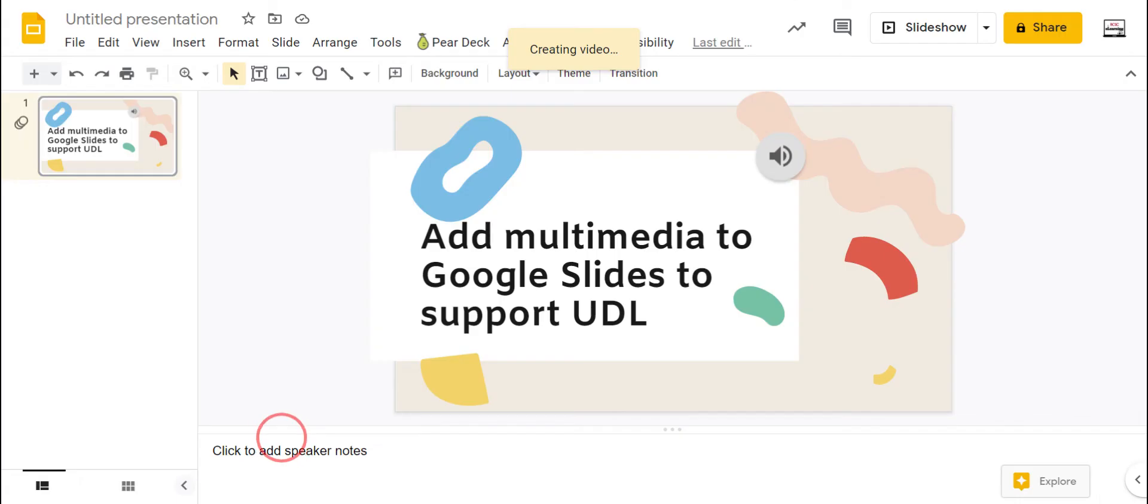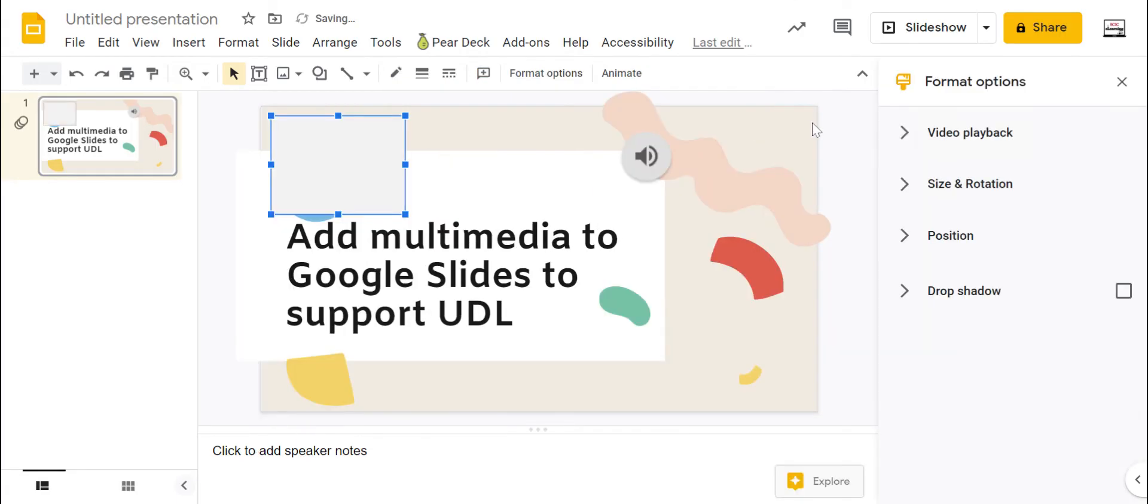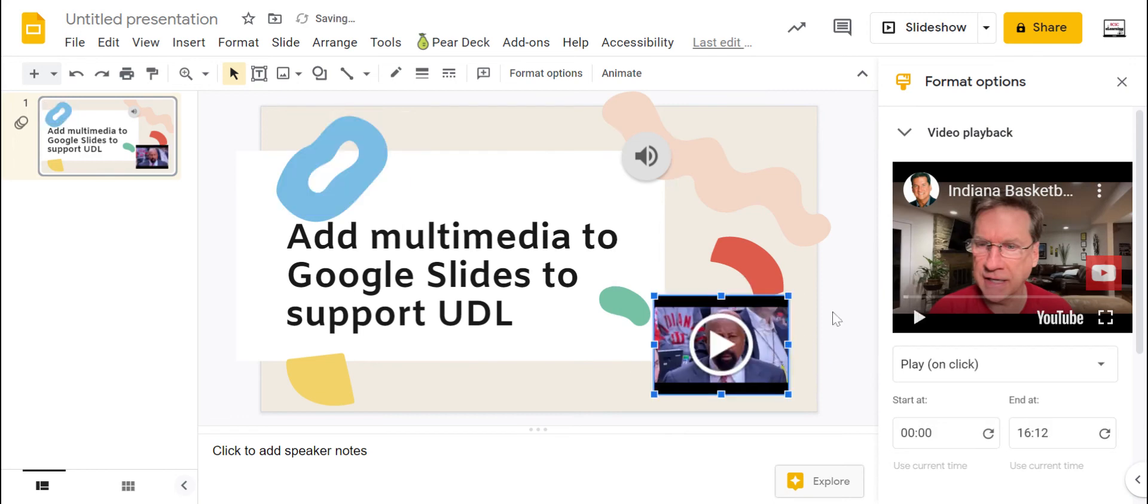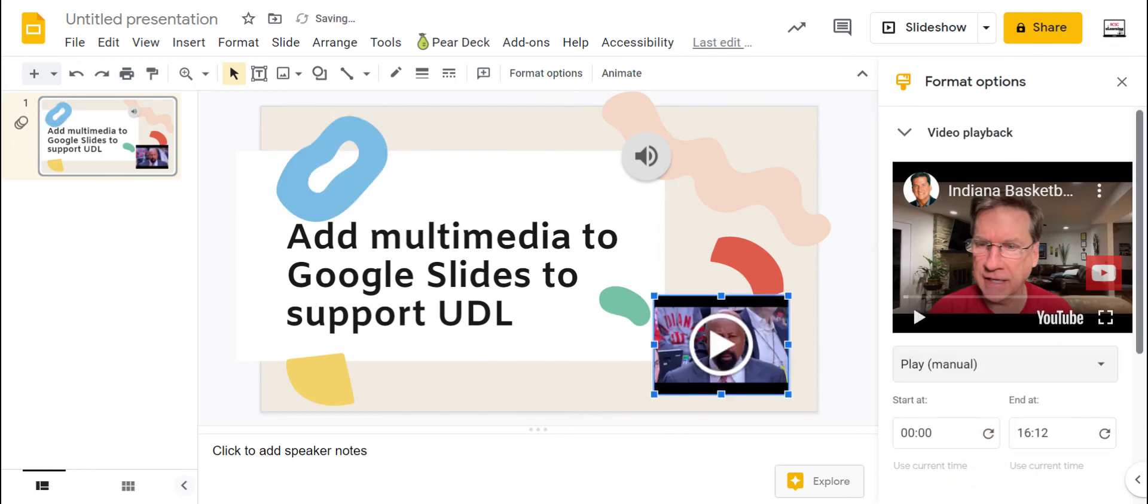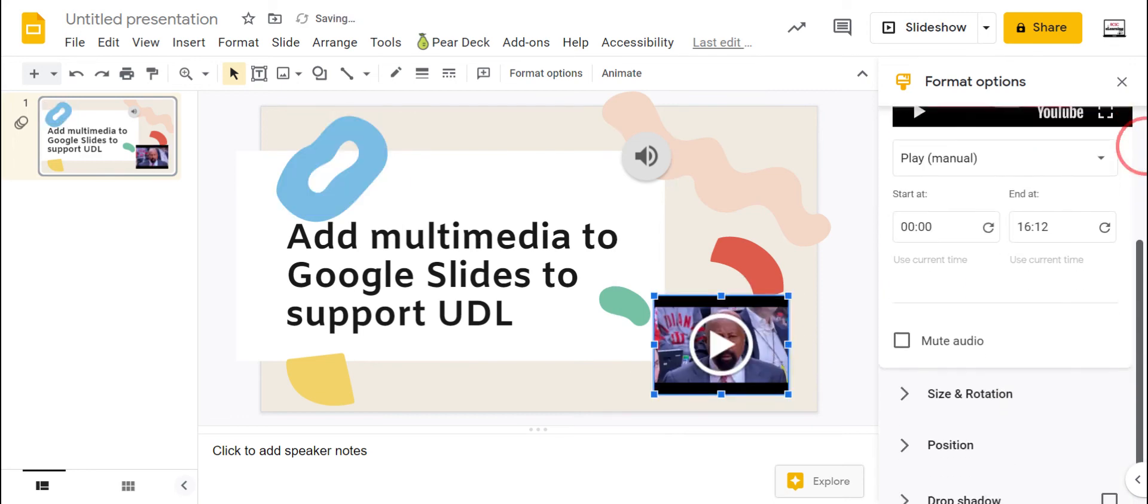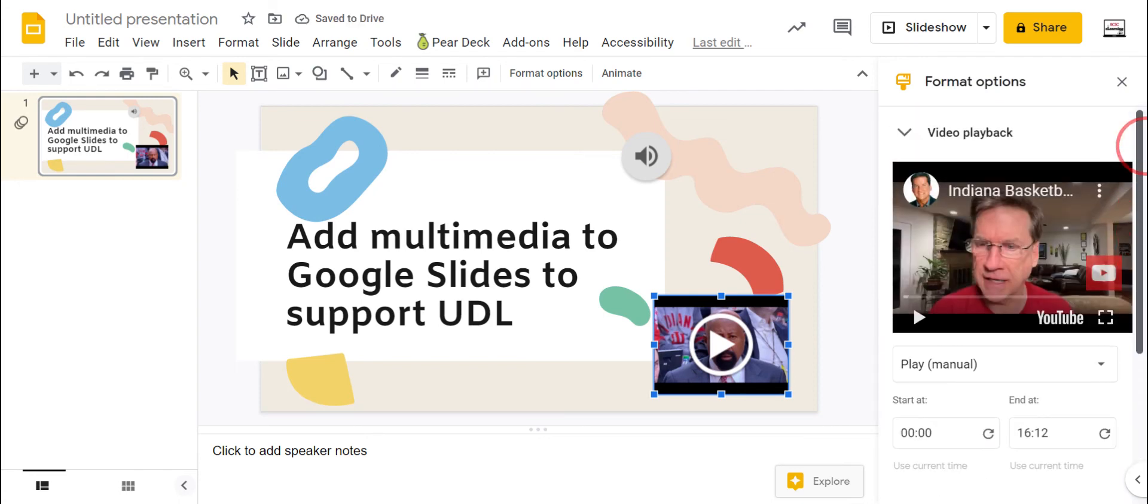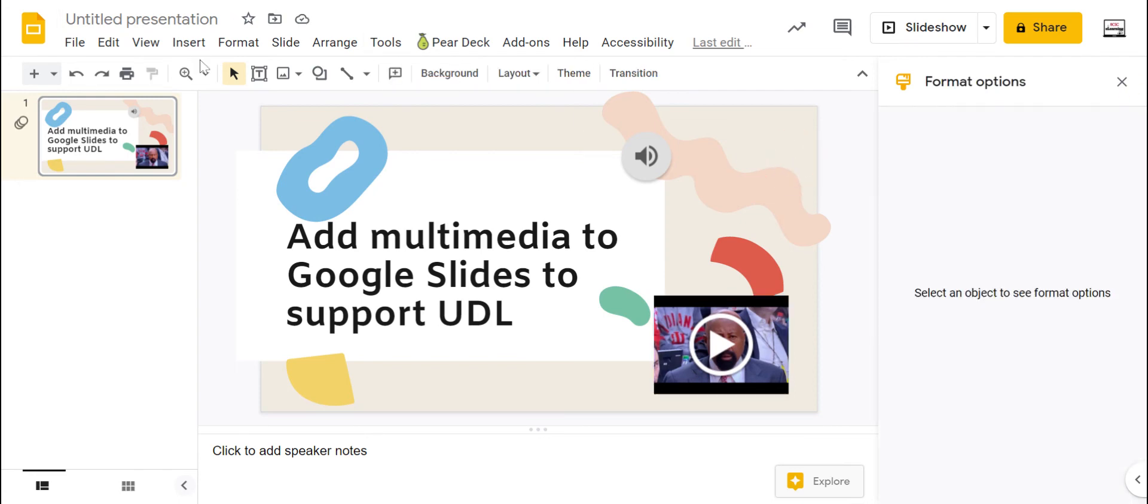I can select, add that in if I would like, move it over here, and it's all embedded. I can decide when that plays manually, automatically, if someone clicks it, and can configure the start and end point on that as well.